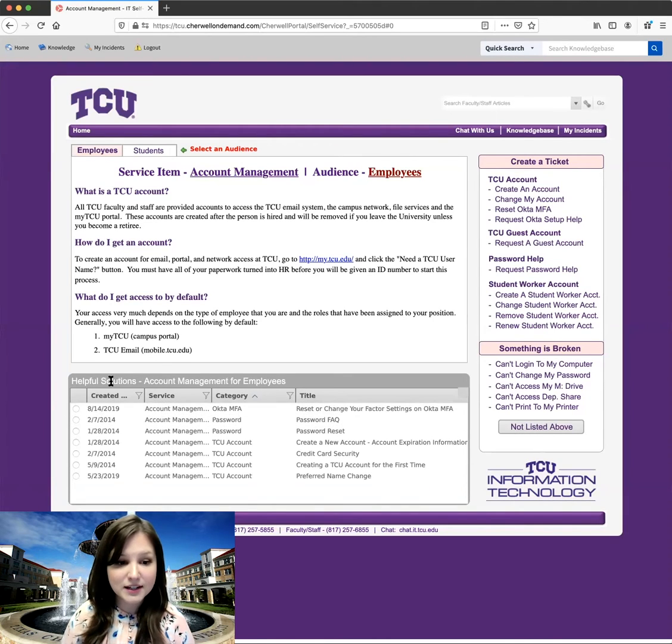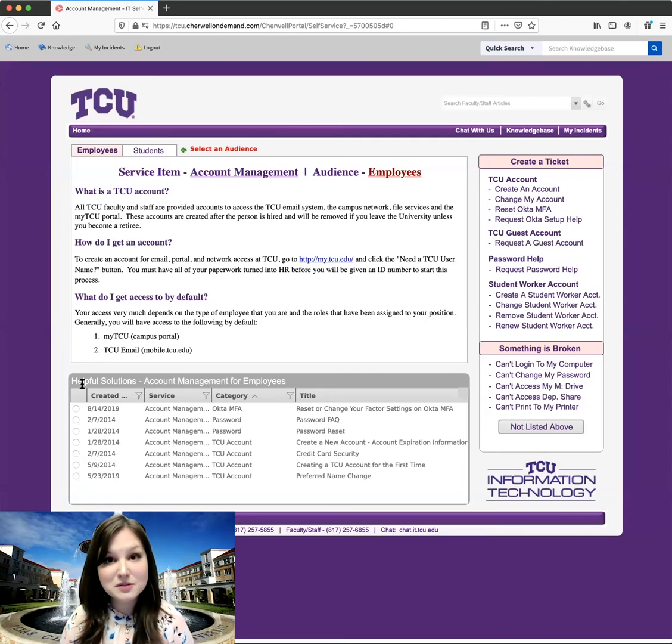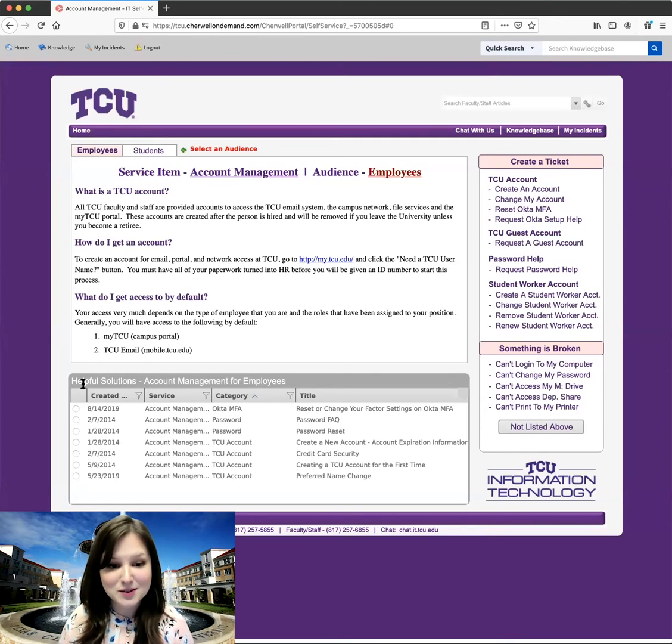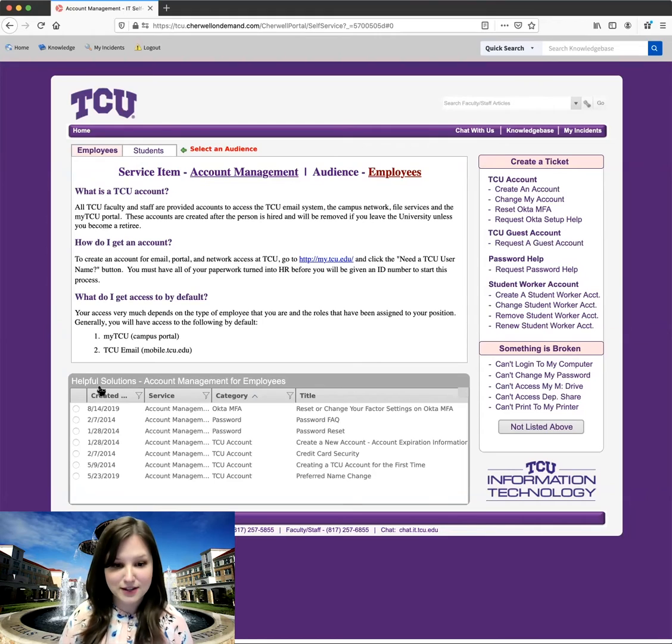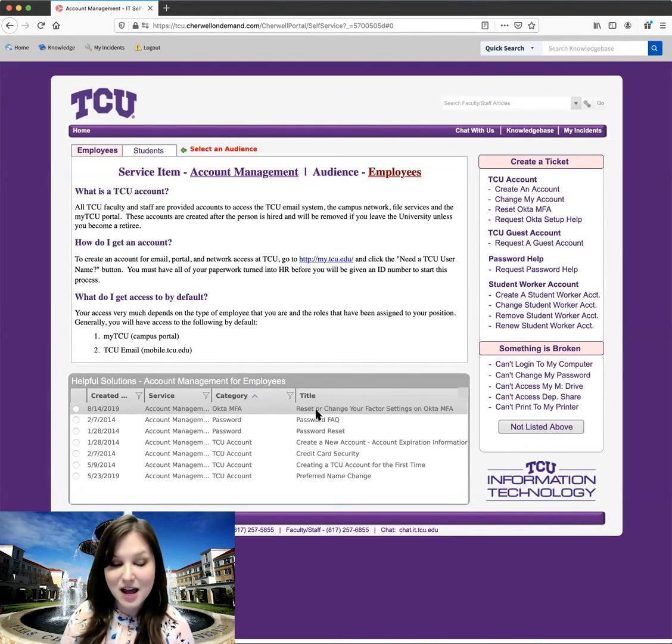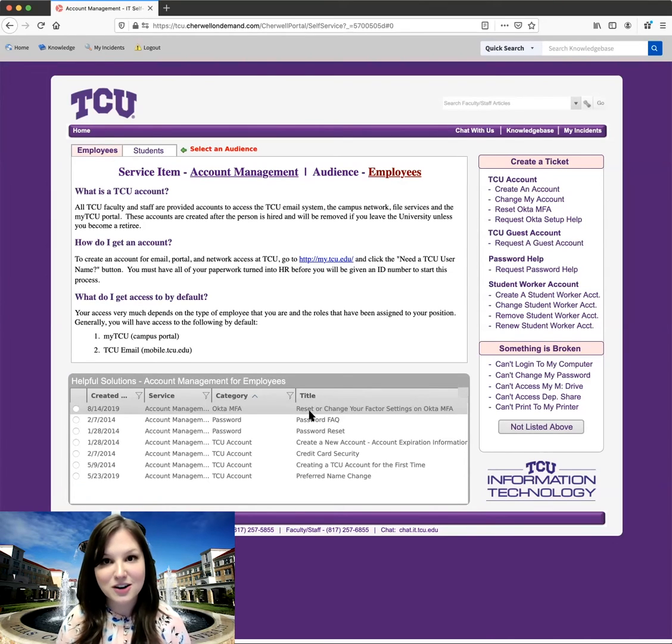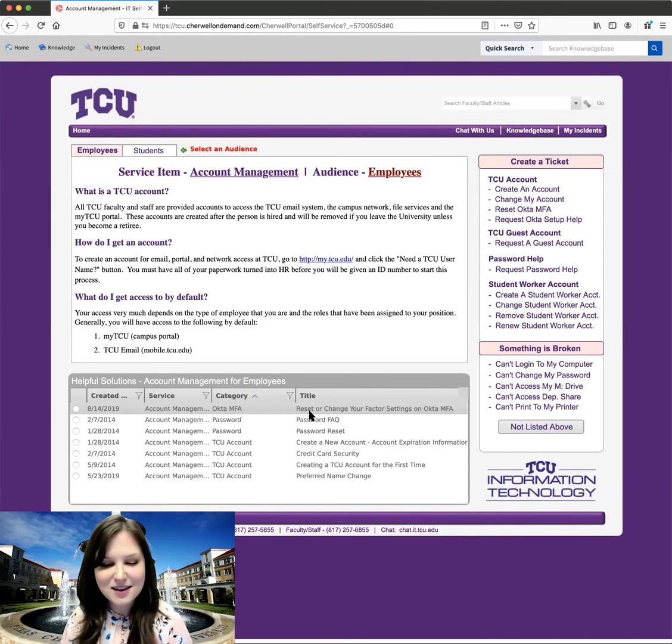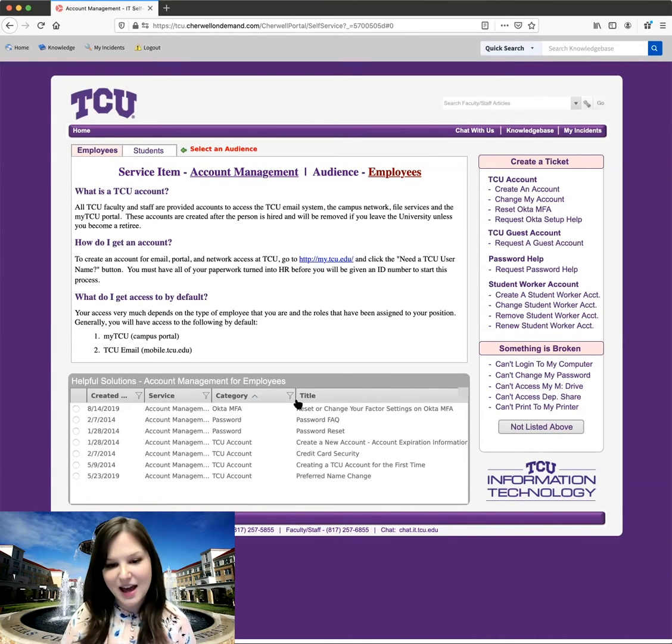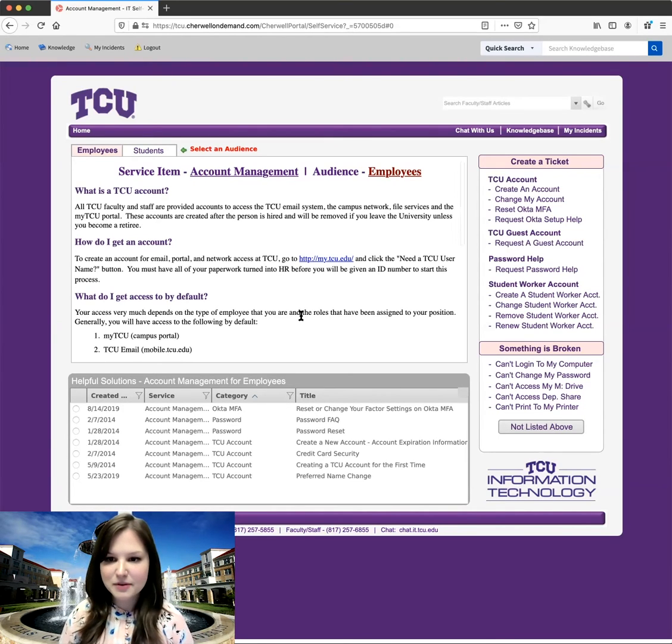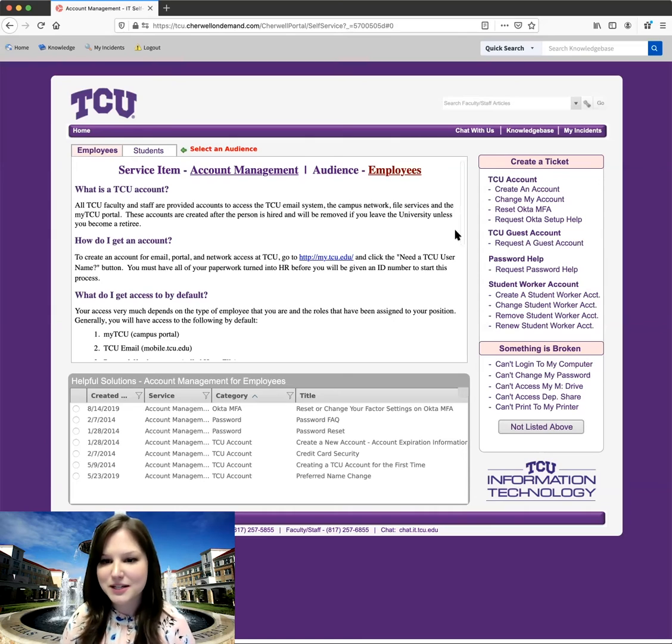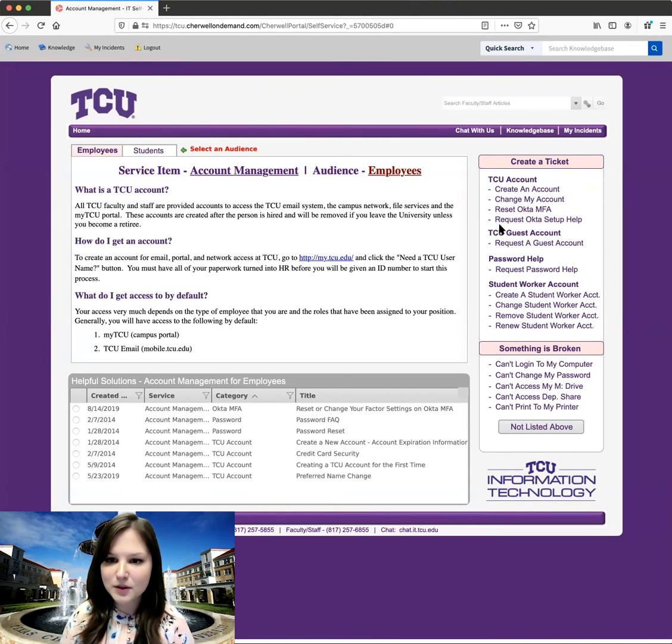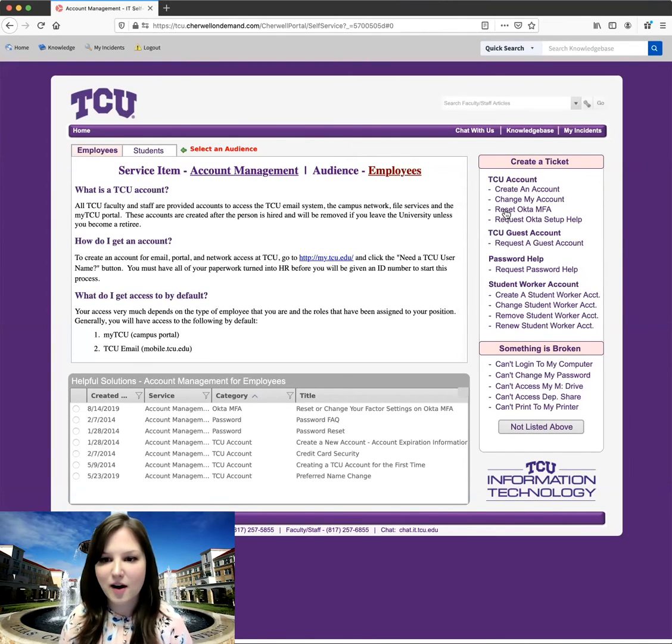Over here, you'll see a box that says helpful solutions. So these are going to be some of those knowledge-based articles that relate to this specific issue. And it looks like this first one here is for our Okta MFA to reset or change our settings. So I'm going to pretend that I didn't see that, but we'll come back to it so we can see what information we could find ourselves. But for now, let's look at creating a new ticket. So I'm going to go ahead and click on this reset Okta MFA option here.